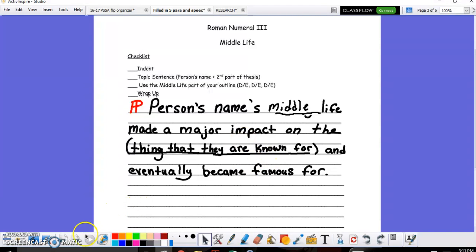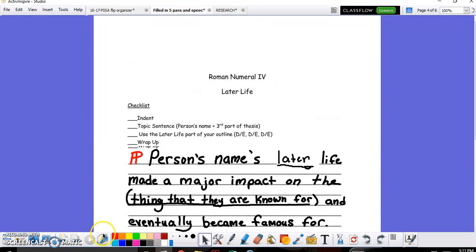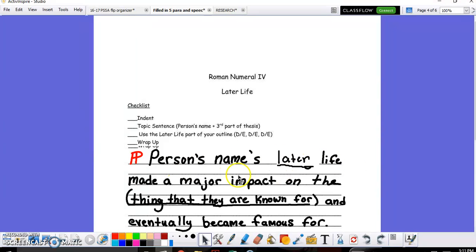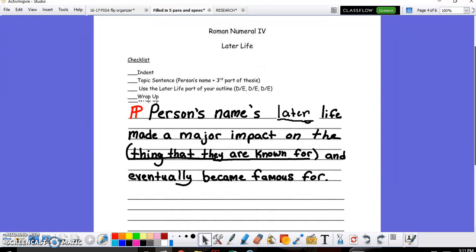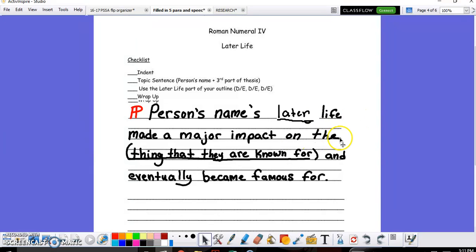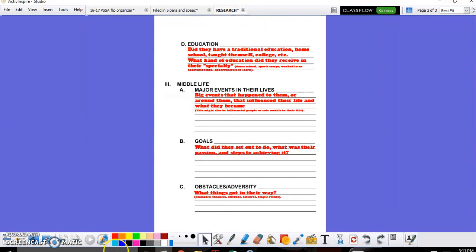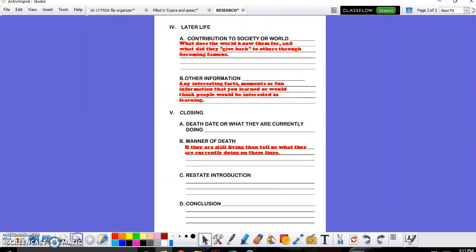Following the same exact routine, you move on to Roman numeral four, the later life. The person's name and their later life made a major impact on what they became known for and eventually helped them become famous. Let's say you were a famous athlete like LeBron James. LeBron James's later life made a major impact on the superstar basketball player that he eventually became famous for. And then all of the information for his later life would be right here, Roman numeral four. These are all of your details and examples that will go into that paragraph.